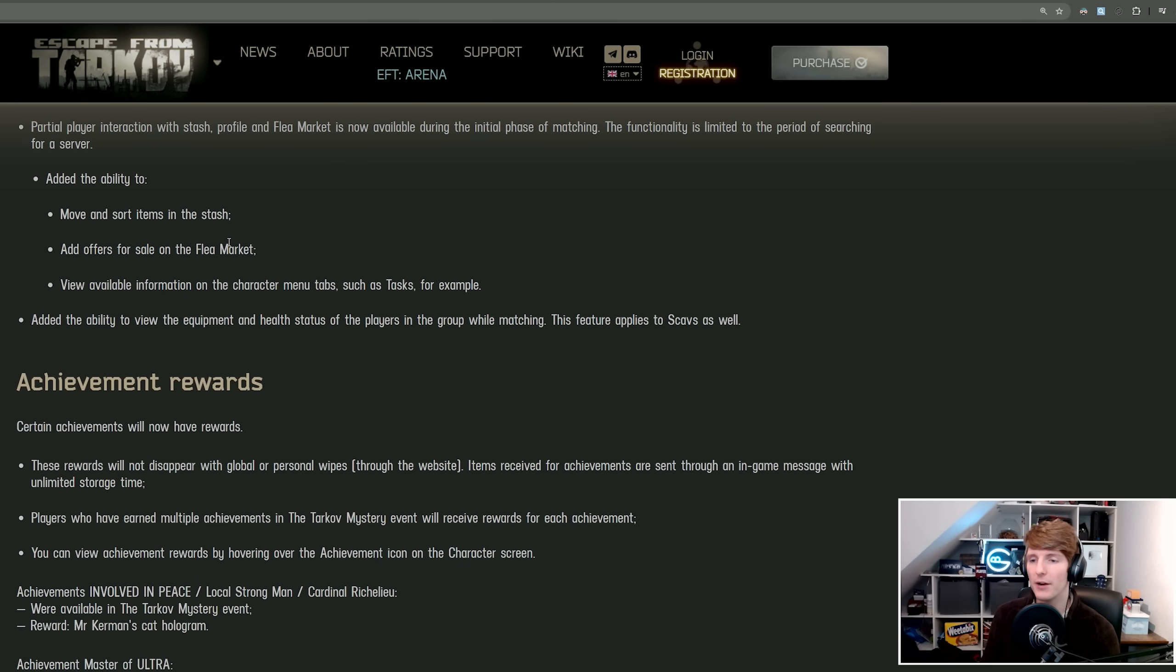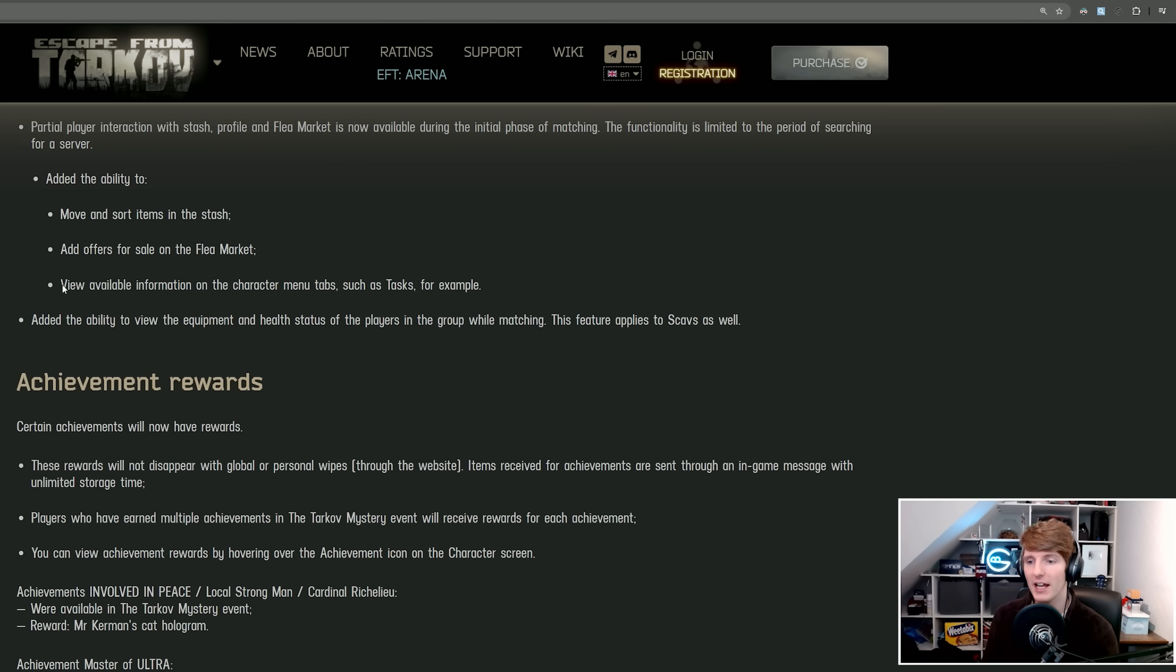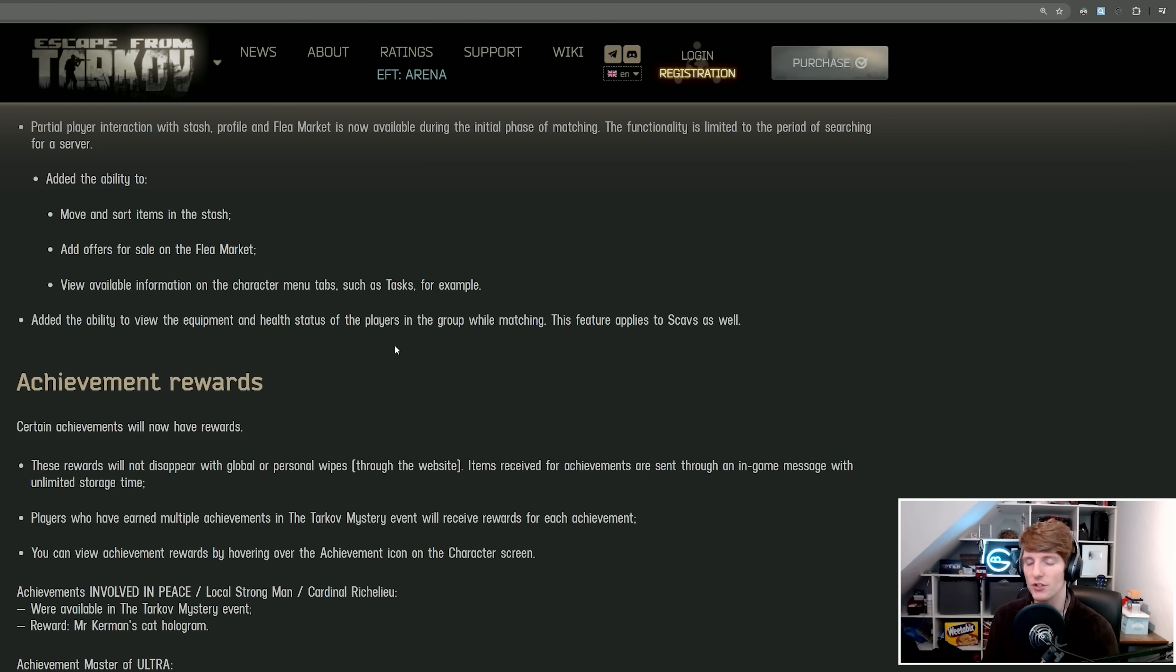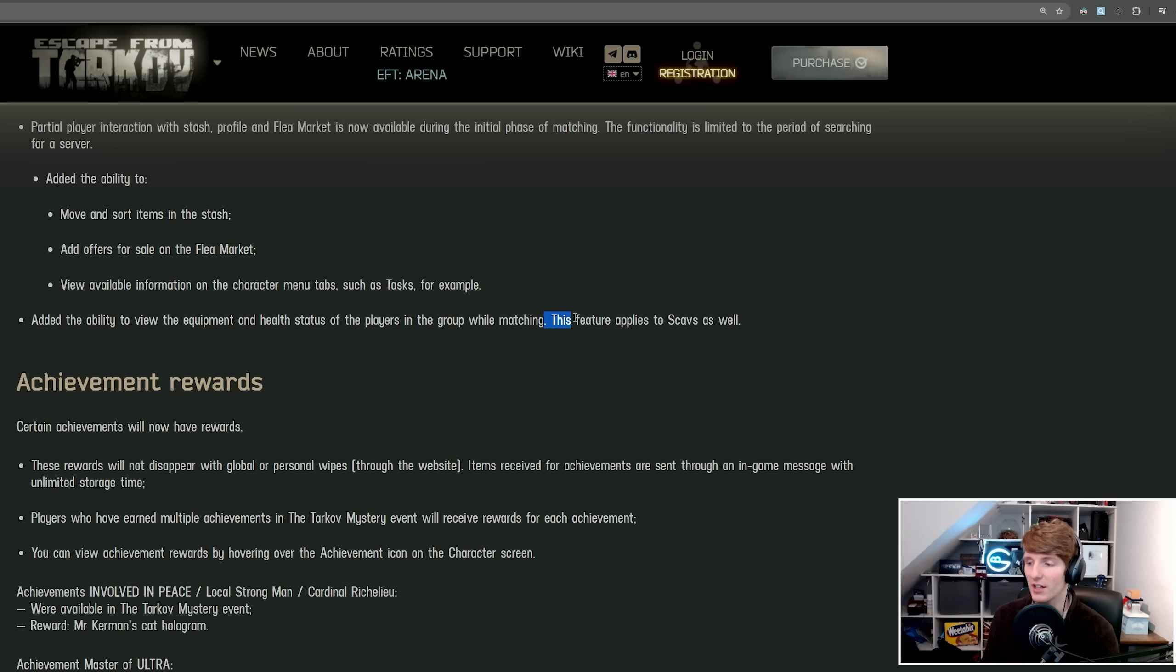Either way, we now have the ability to move and sort items in the stash, add offers for sale on the flea market, and view available information on the character, so tasks and look at your stats and that kind of thing, which is good. You also have the ability to view the equipment and health status of players in the group while matching, and this applies to scavs too.